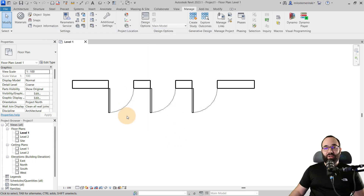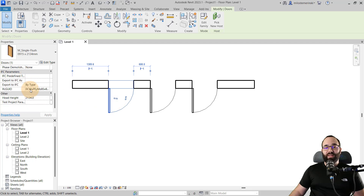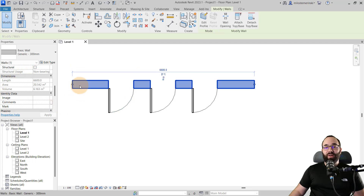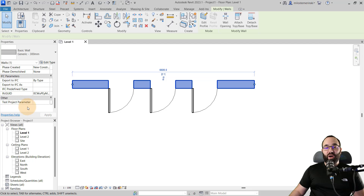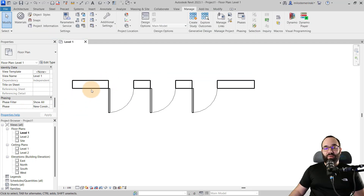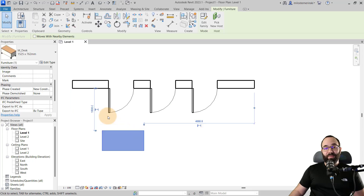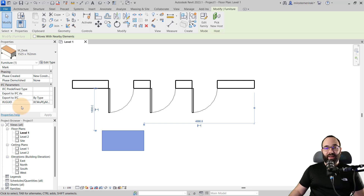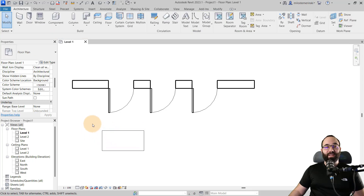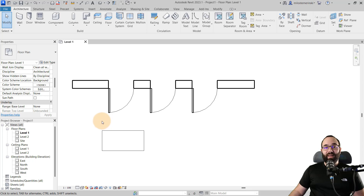Now we have that test project parameter. If I select a door, under other we have that test project parameter. If I select the wall, we also have it. So it's in both categories as an instance parameter. However, if I place a furniture family, it's not going to have that parameter because we didn't assign it to that category. These parameters are a little less limiting than family parameters and they can be scheduled, but they cannot be tagged.